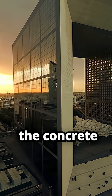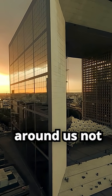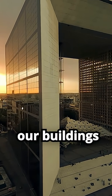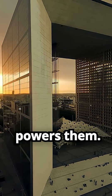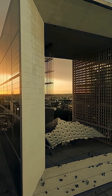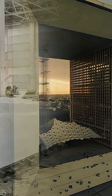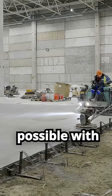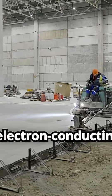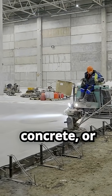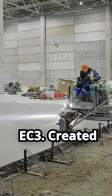Imagine a world where the concrete around us not only supports our buildings but also powers them. This is now possible with electron conducting carbon concrete, or EC3.